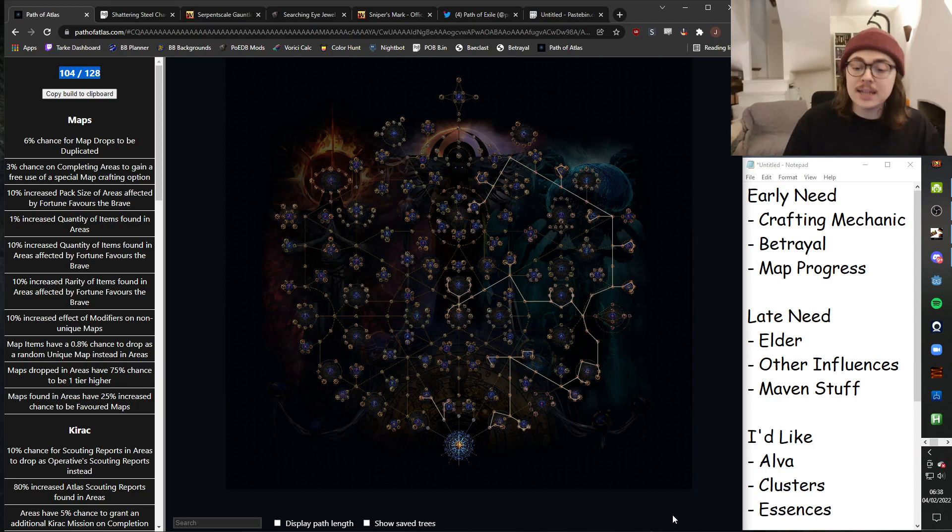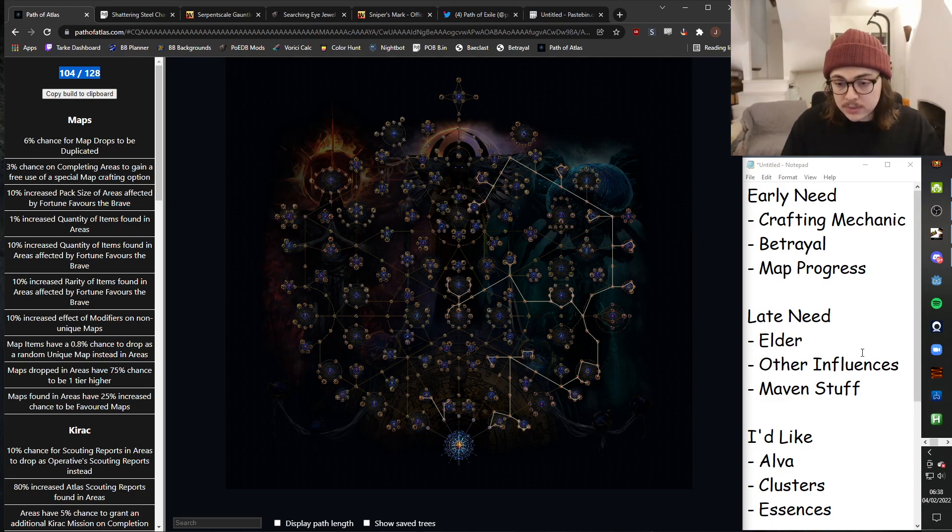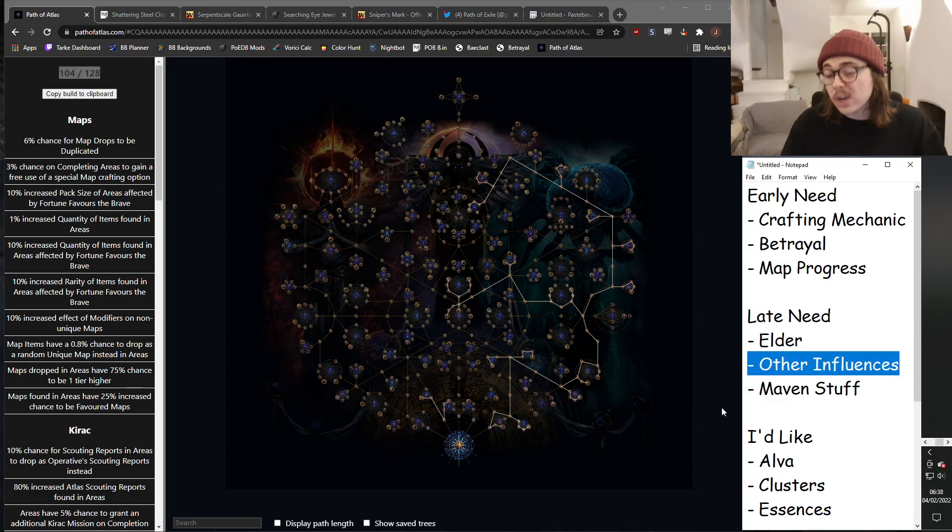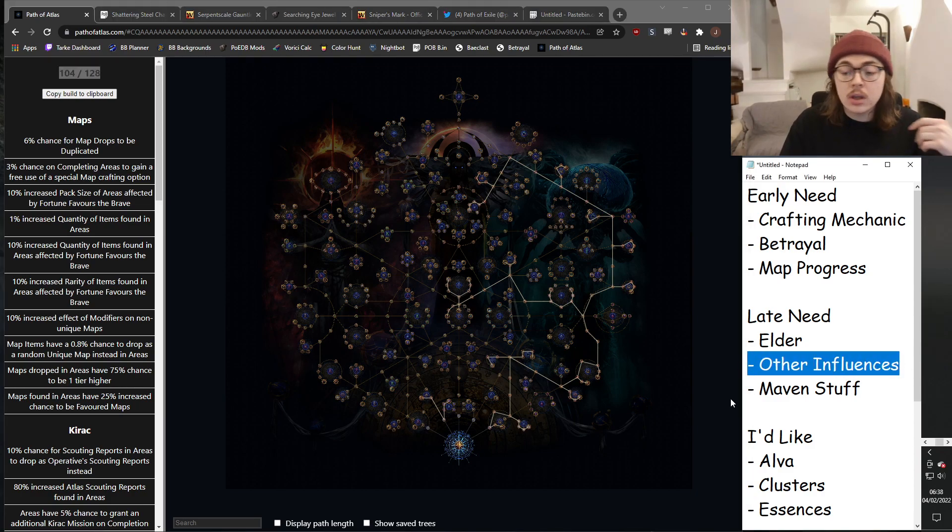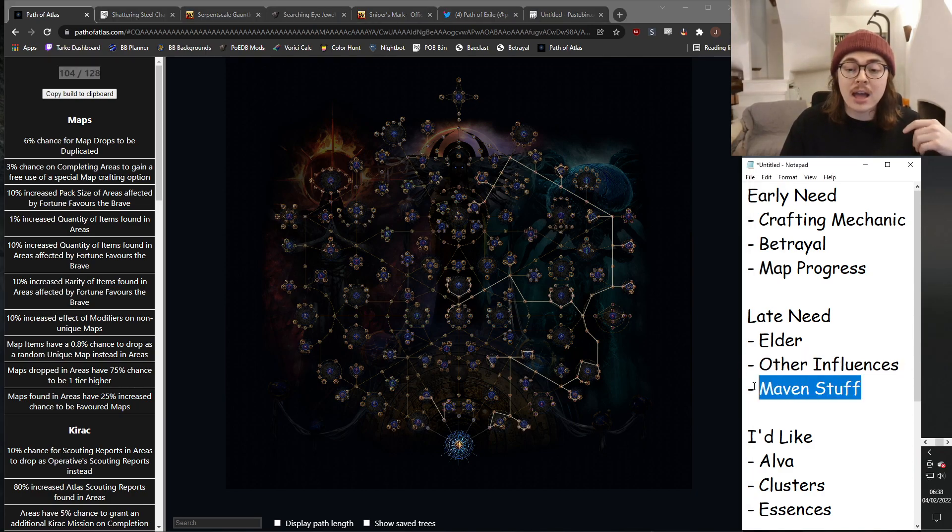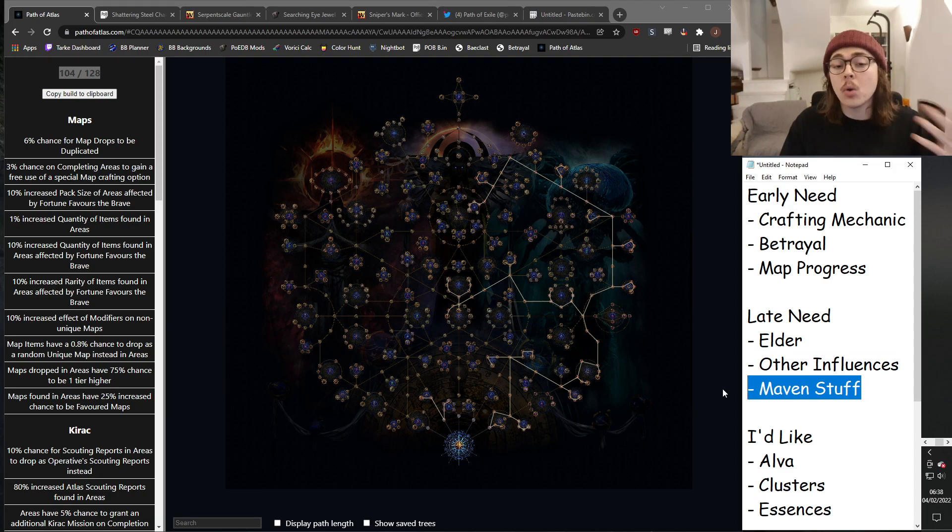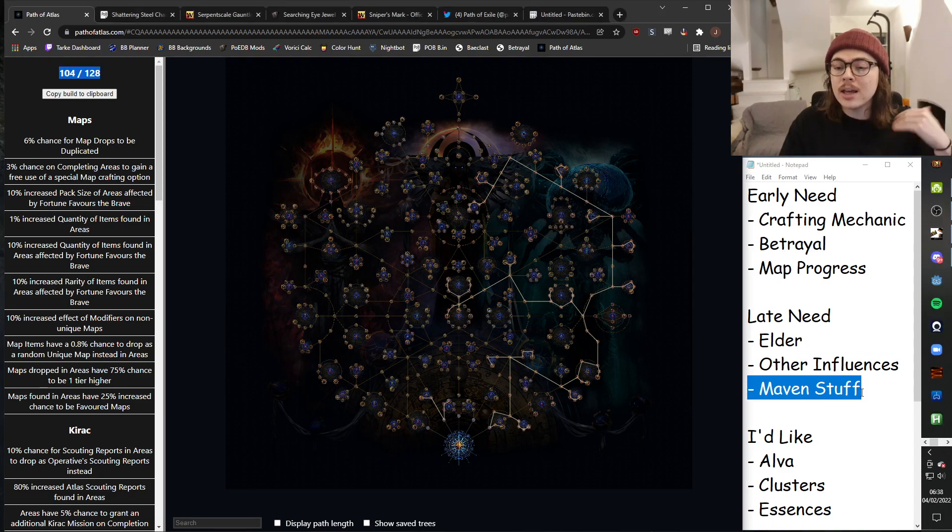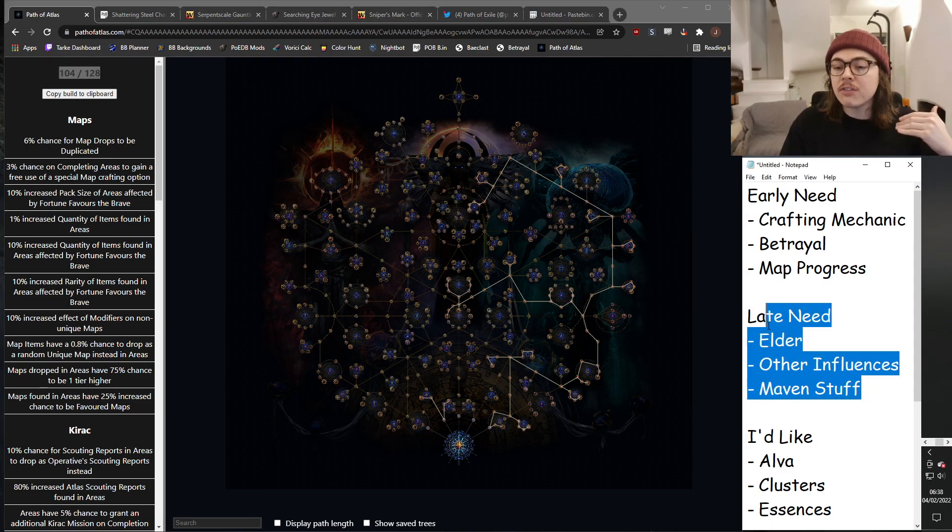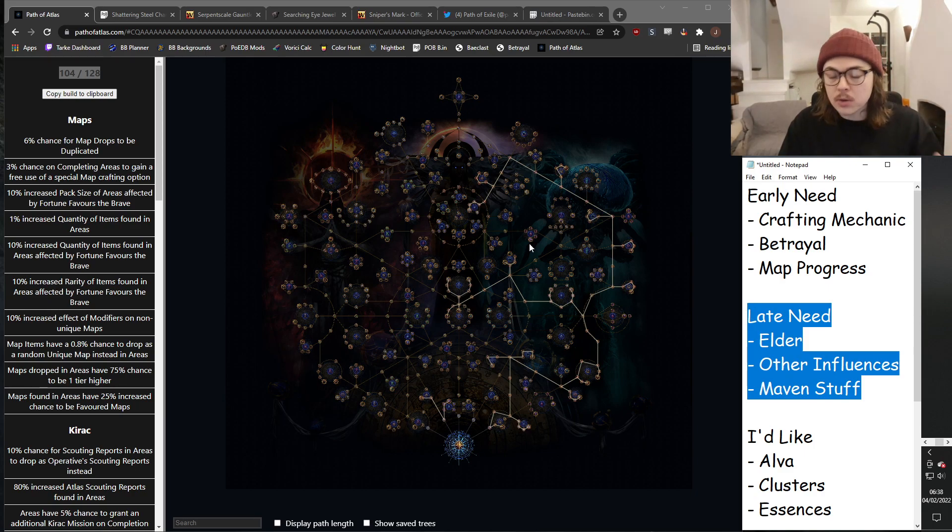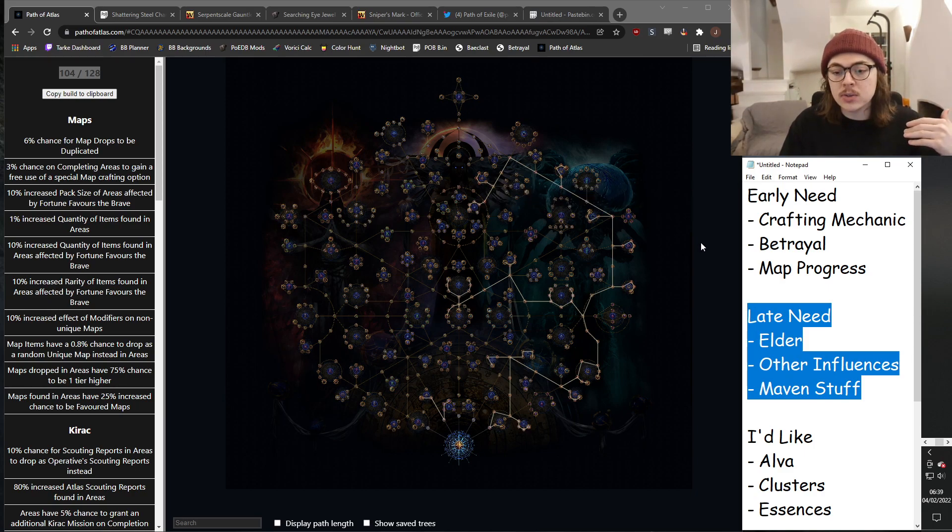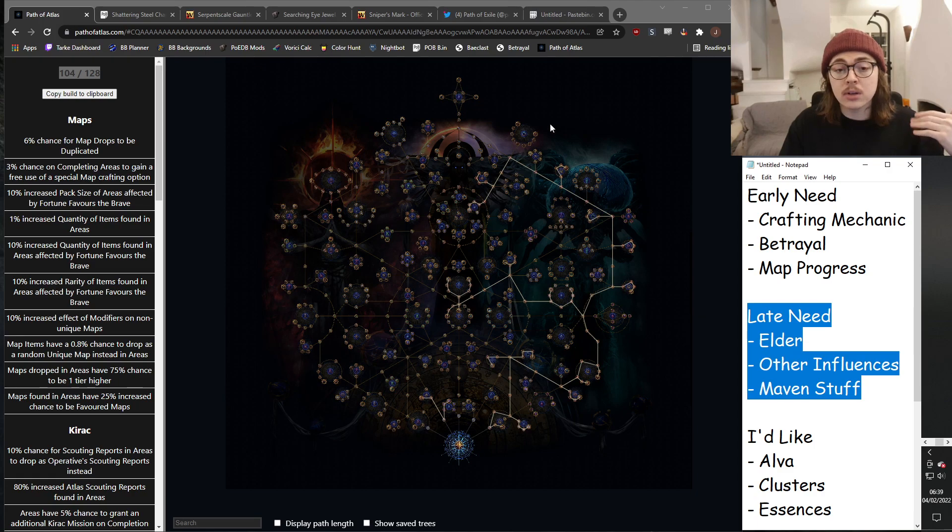Late game, I'm going to need elder influence. I'm going to need other just general influences, stuff like Drox, and Maven stuff would be getting the Maven passive, stuff like Awakener gems. This isn't stuff that I'm going to need in the first couple of days though, which is why I haven't actually specced into any Maven, Elder, or other influences.